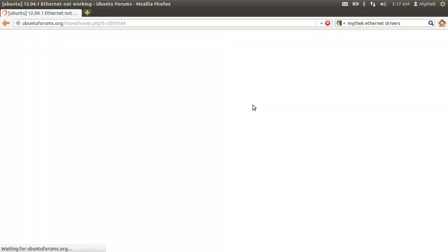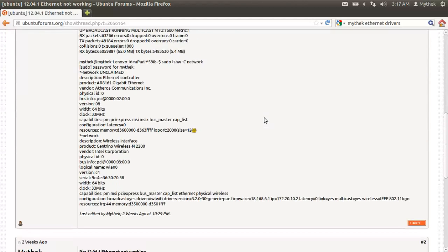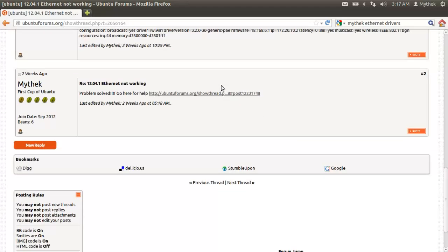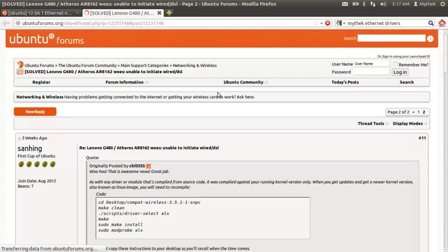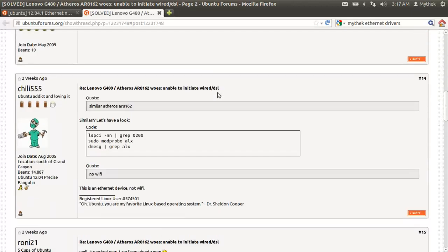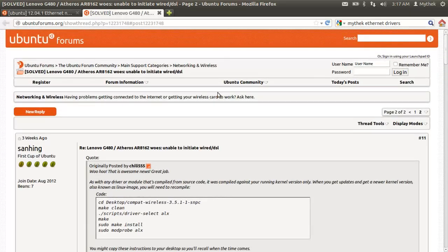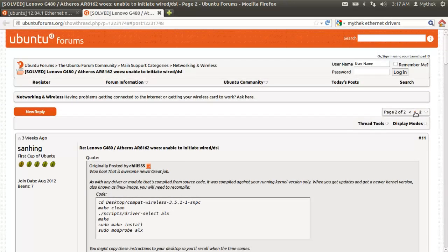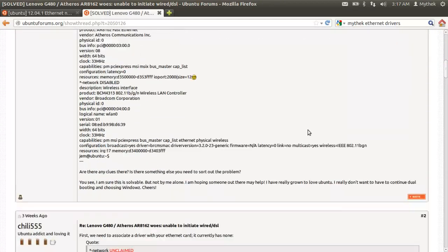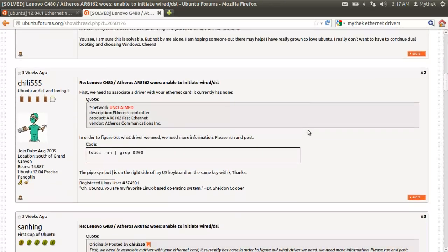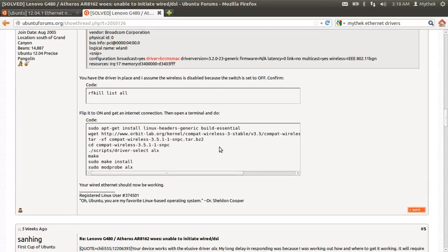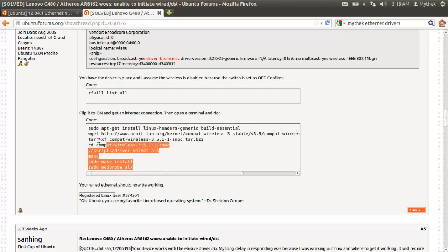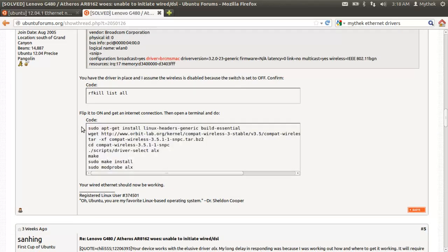Click on the first link, it should be to Ubuntu Forums. Click on the link in that page and make sure you scroll up, go to page one, and you're going to want to put all of this into a terminal.